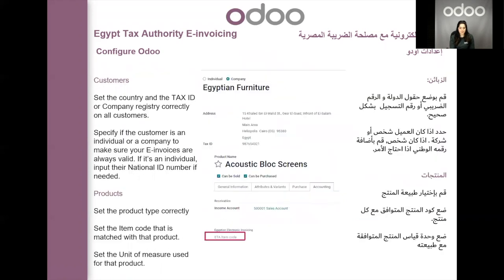Now we have to make sure that our customers are filled correctly. You have to make sure that you entered the full address for your customer and filled the tax ID correctly. For the products, make sure that you set the product type correctly on the product card, and then make sure that you entered an item code. The item code can be entered either on the barcode field or on the ETA item code field in the accounting tab. It's also important to make sure that the unit of measure used for each product is correct.